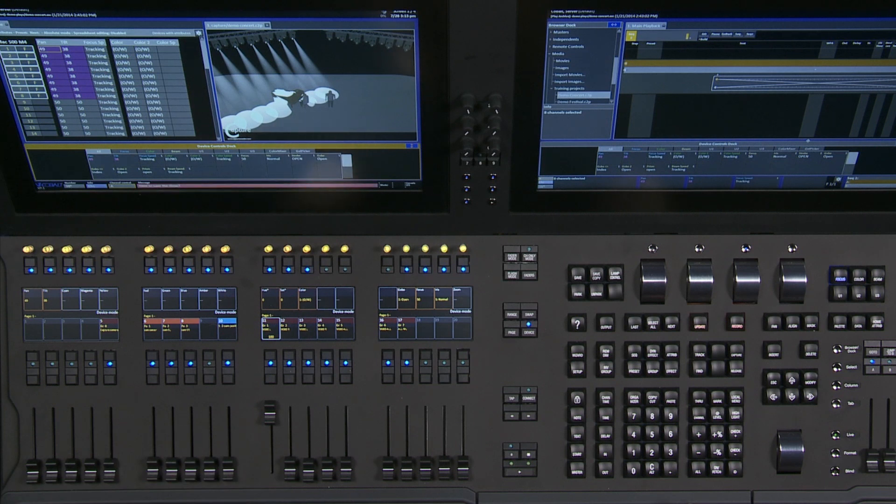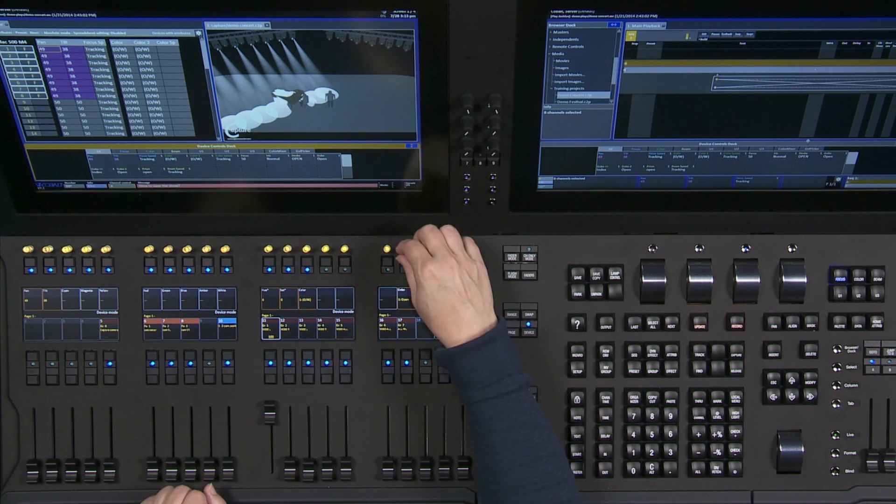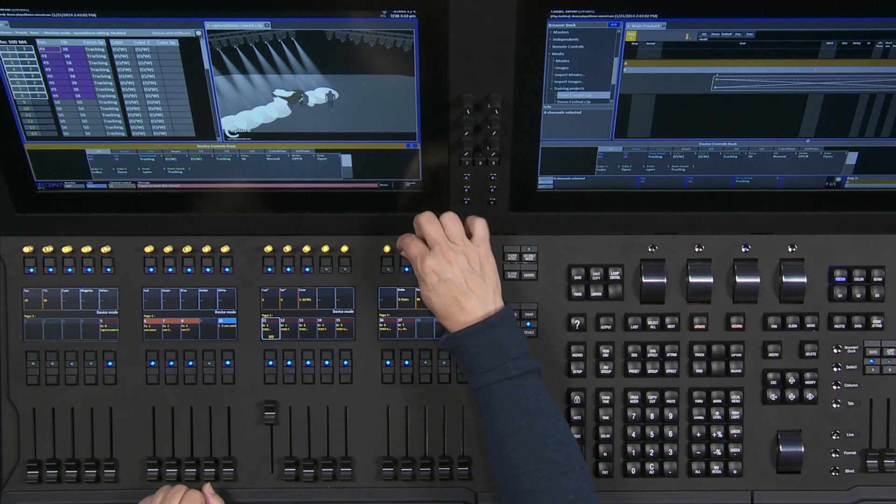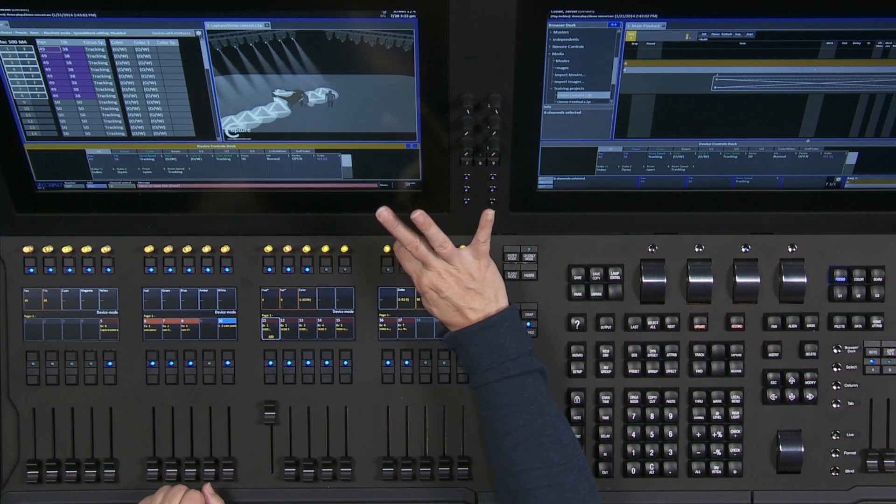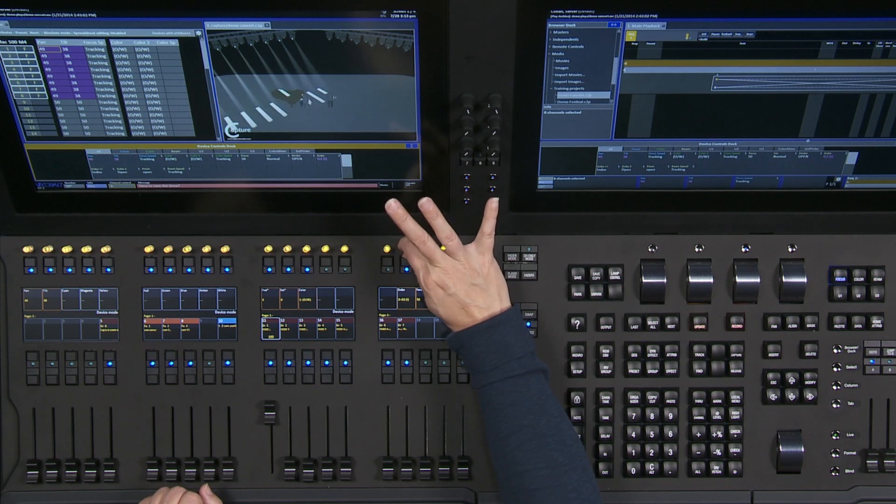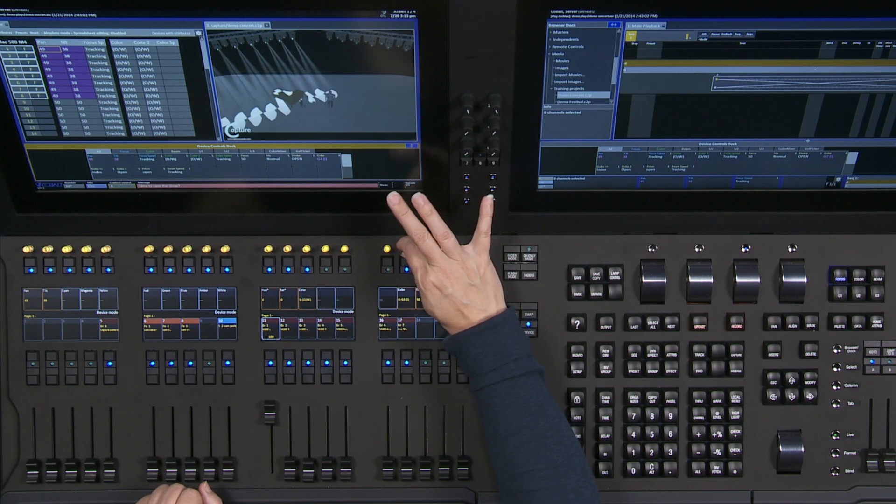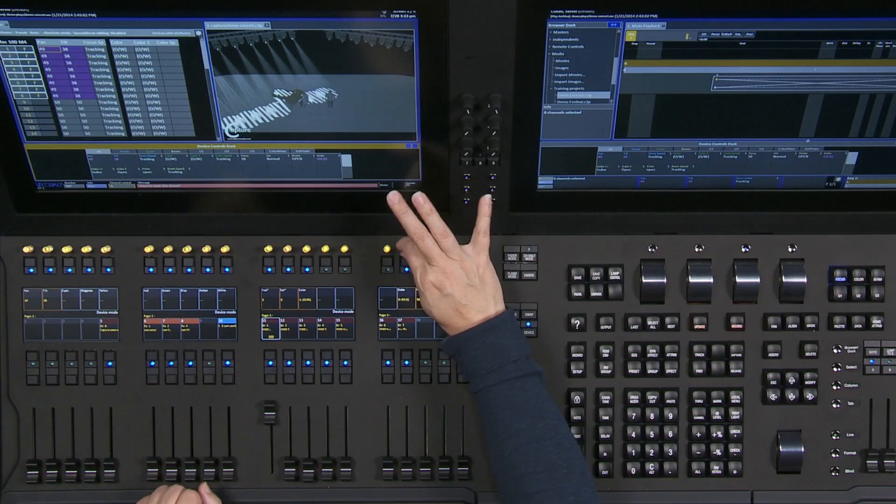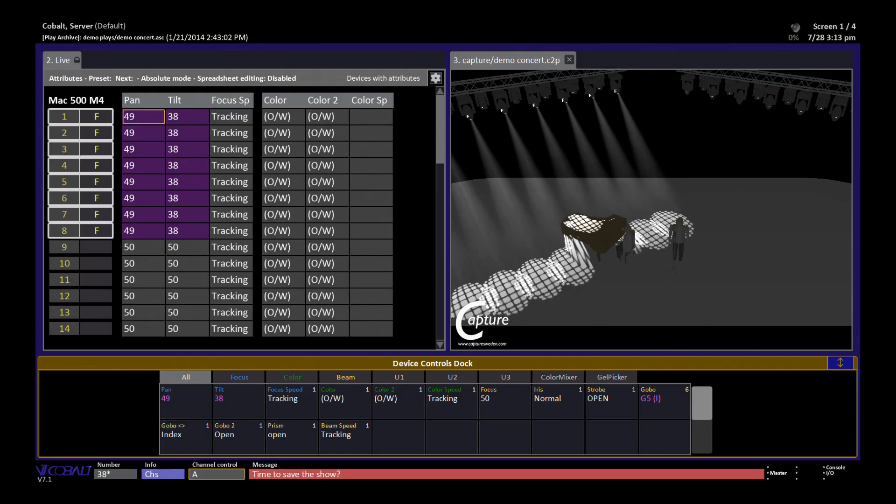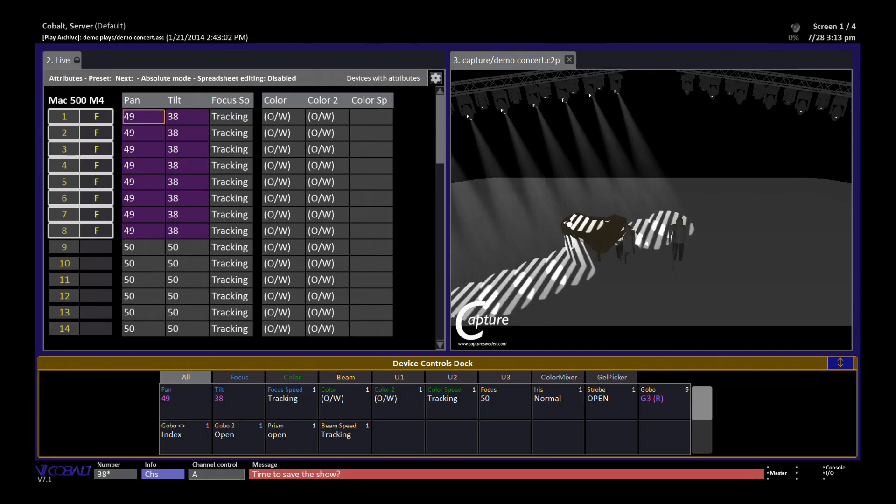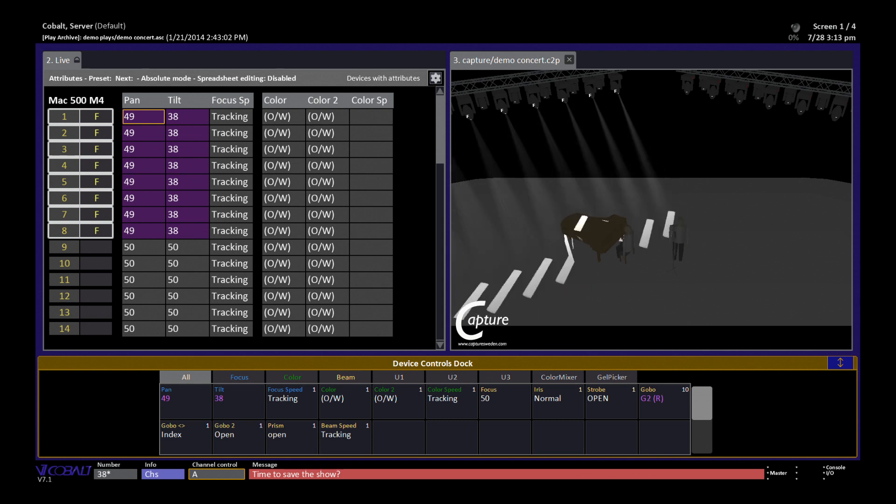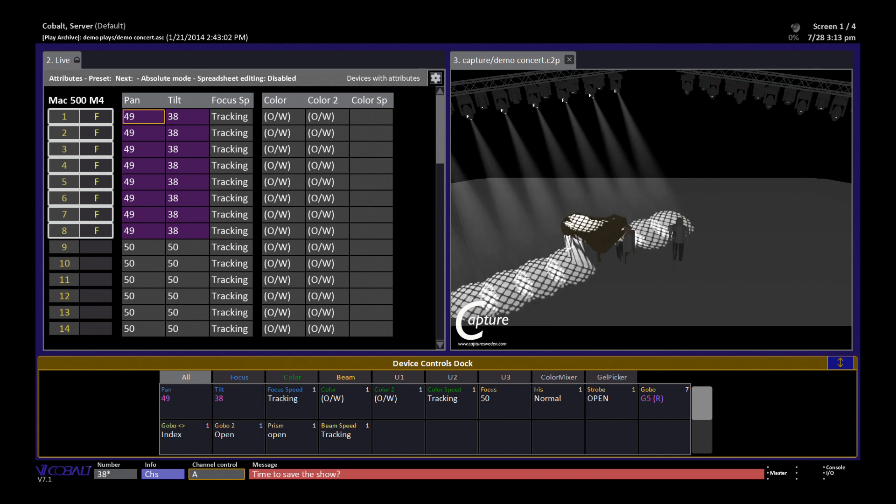Another thing I can do here is, for example, with gobo wheels. Gobo wheels are typically not split; the gobos are too far apart for it to look good. So because those are usually snap functions, one tick of this little encoder moves me one full gobo at a time. So if I need to go back three, I just count one, two, three, and I'm back in that specific position very quickly.